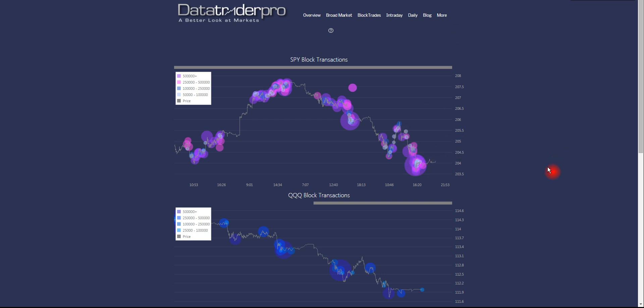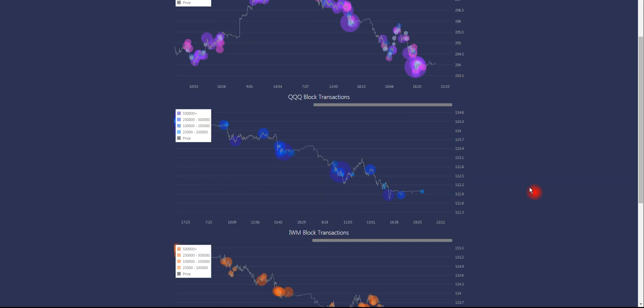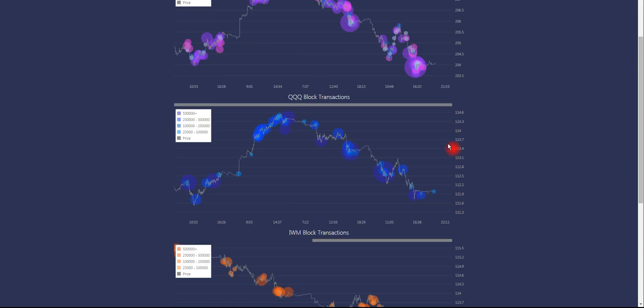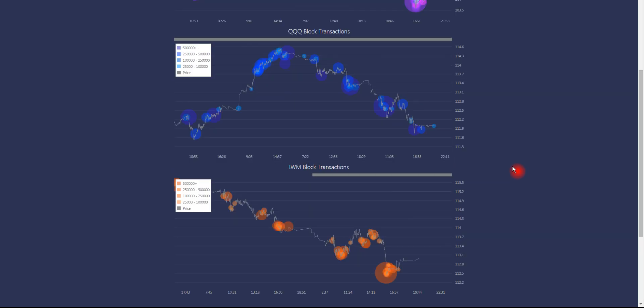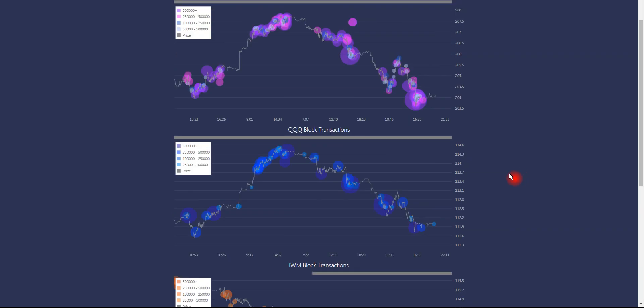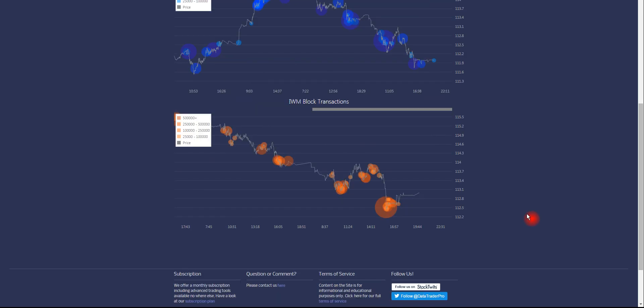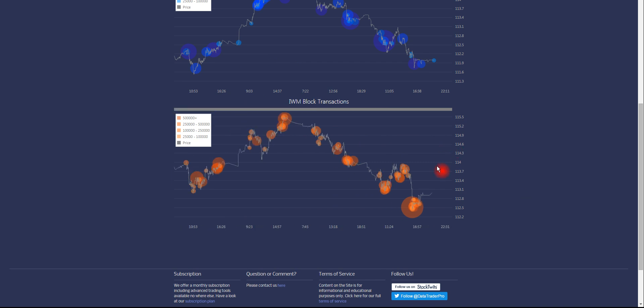So we're trying to avoid second-guessing ourselves and coming up with wild theories about what's going on. We're simply using price levels at large institutional trading activity levels and basically saying that they're a demarcation line, that things are bullish above that level and bearish below.